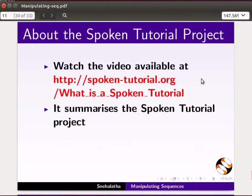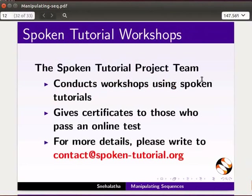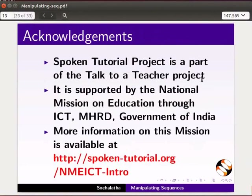This video summarizes the Spoken Tutorial Project. If you do not have good bandwidth, you can download and watch it. We conduct workshops and give certificates — please contact us. The Spoken Tutorial Project is supported by the National Mission on Education through ICT, MHRD, Government of India. This is Nehalatha from IIT Bombay signing off. Thank you for joining.